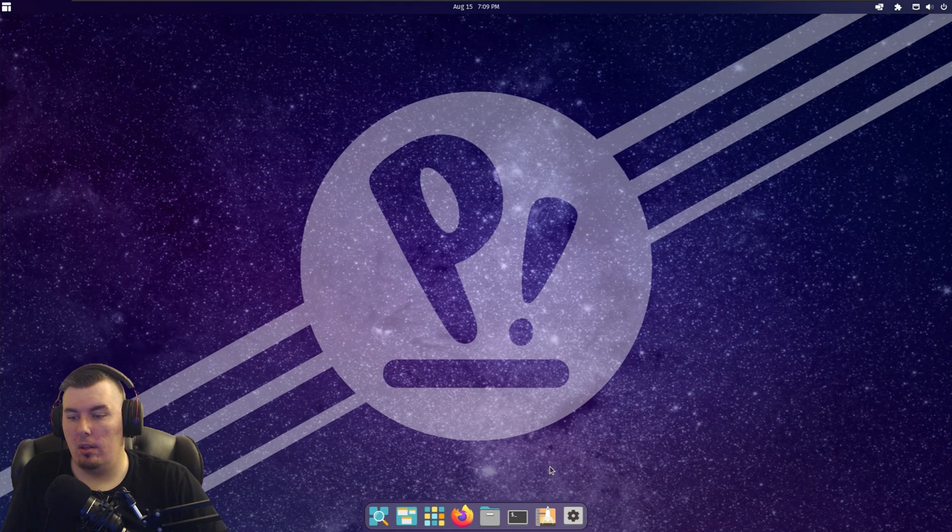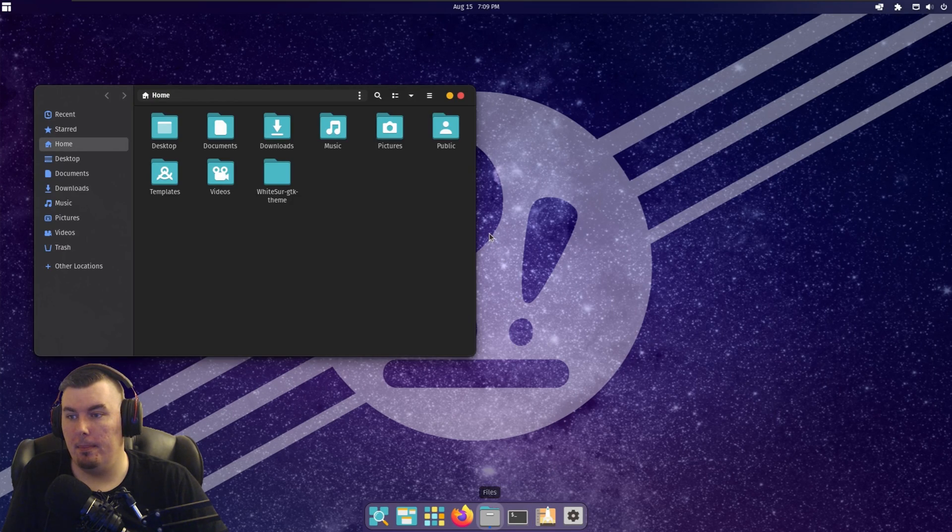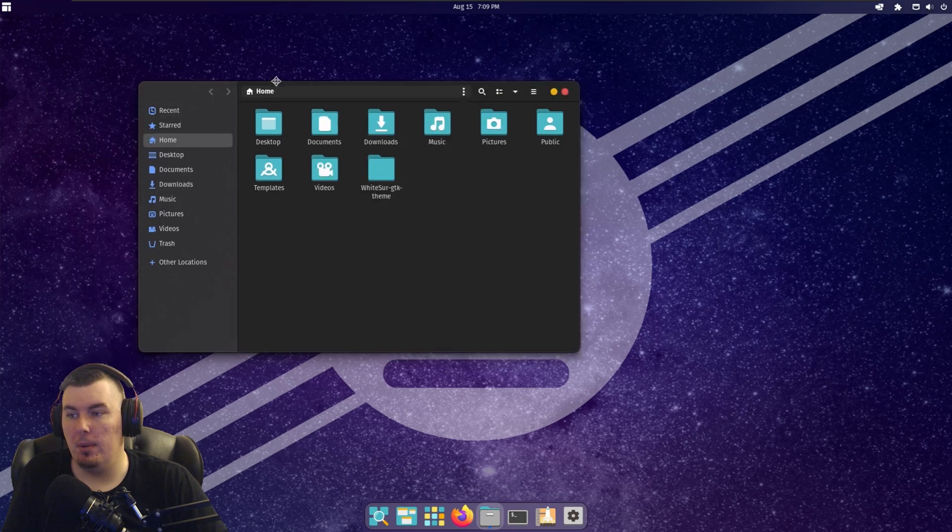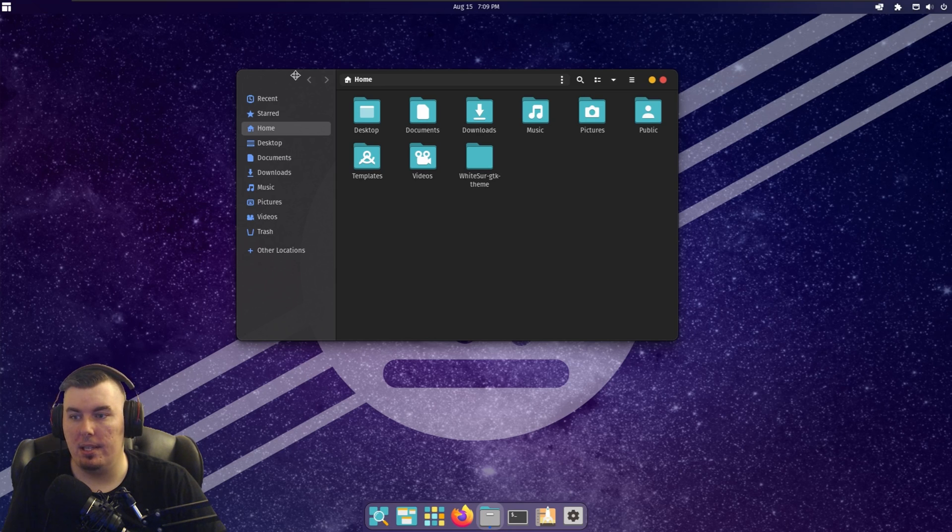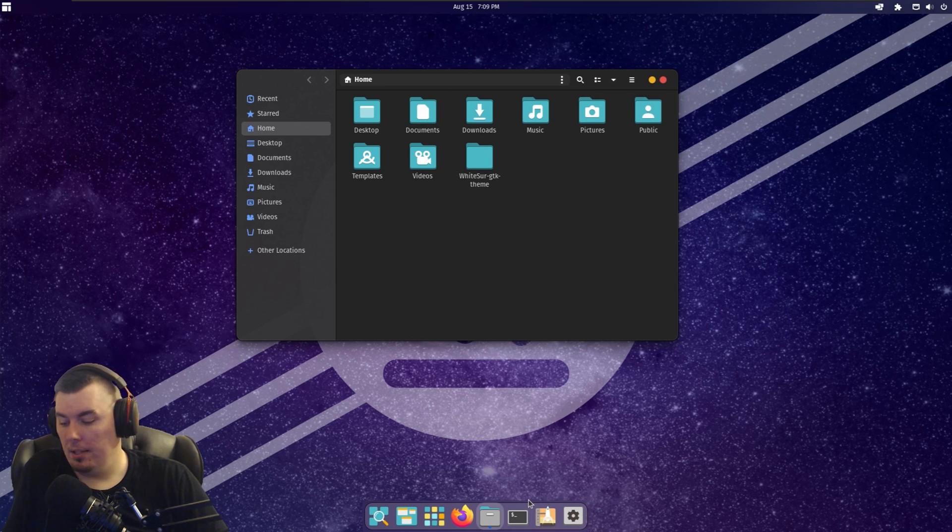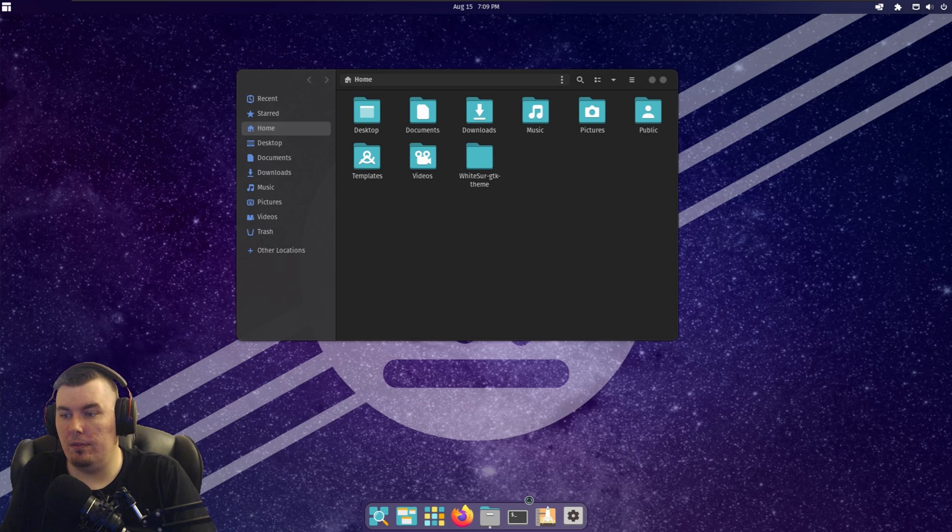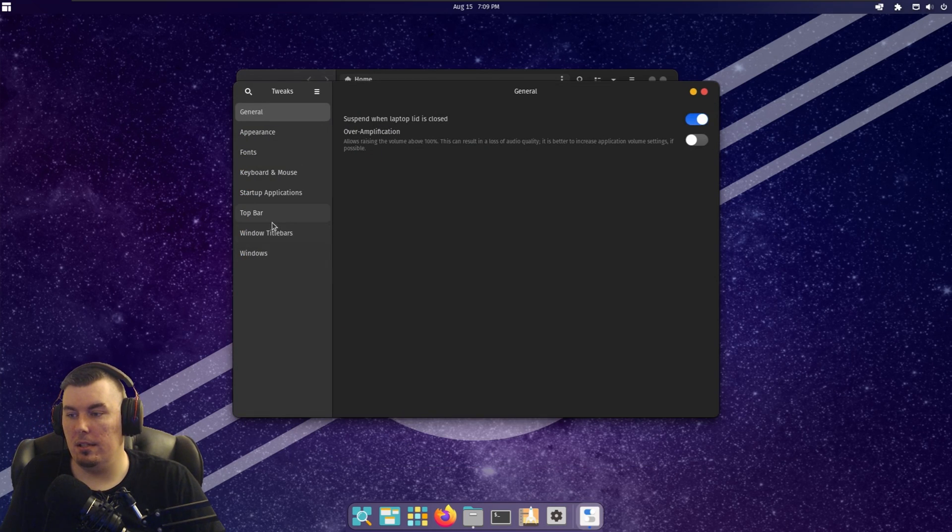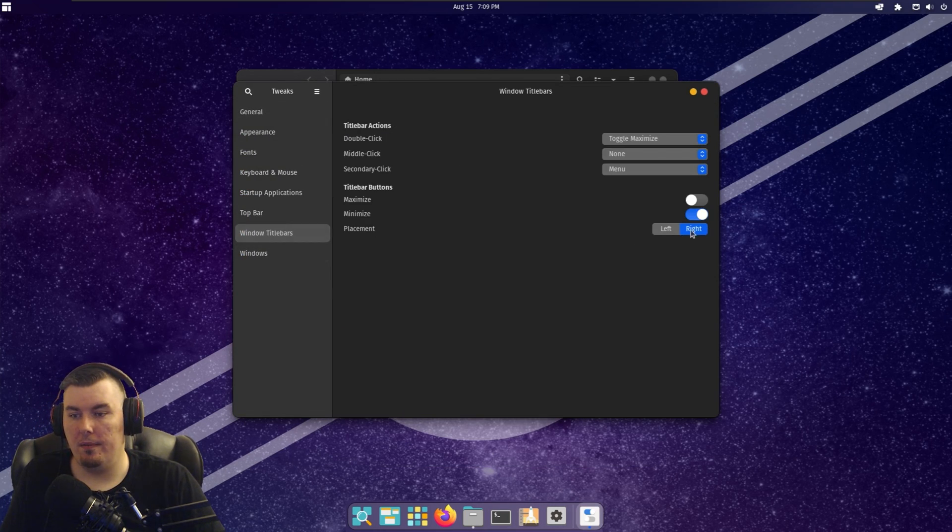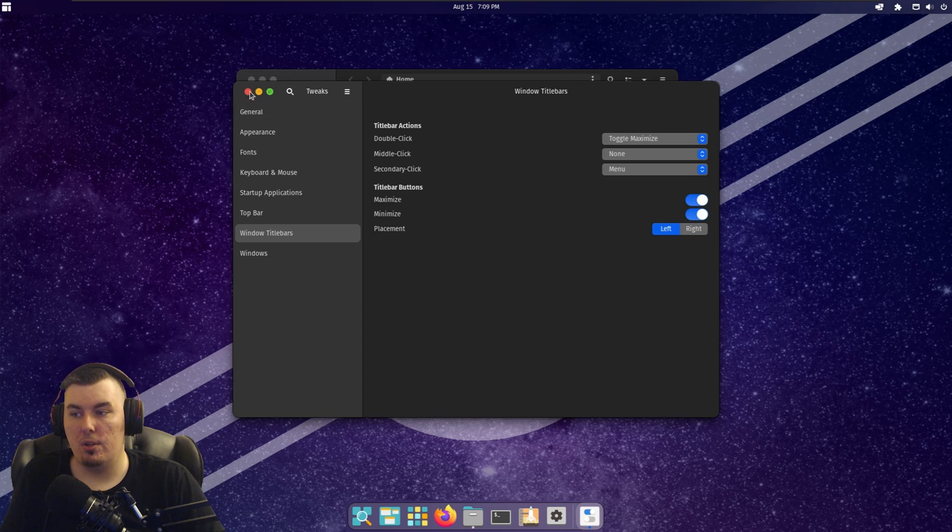All right. And open this up. Ah, there we go. Now it's changed. So you have to log in and log out now, it seems. All right. The last thing we need to fix is, of course, going to Tweaks and dealing with this. Left. And it shows all three this time.